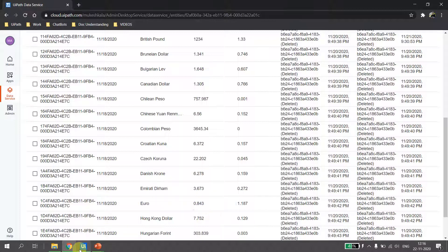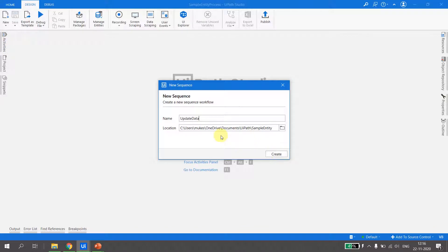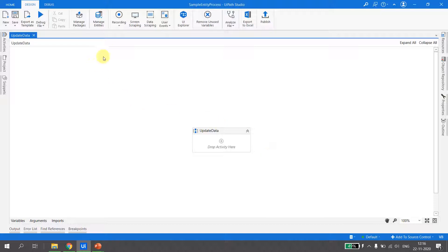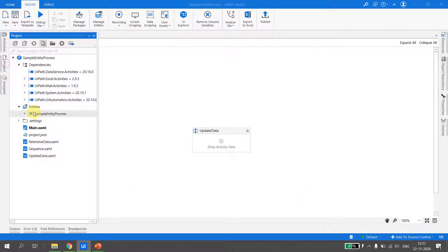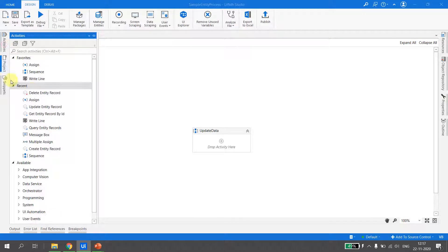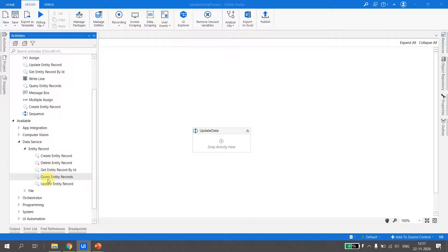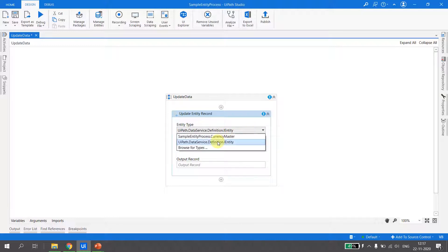I go back to UiPath Studio, create a new sequence and call it 'Update Data', then hit Create. To update the entity, first we need to import the activity. Currency Master is already imported to the project. We can verify by going to the project and expanding the entity tabs. Next, we go to Activities > Data Services > Entity Record, and there is an activity called Update Entity Record. I drag and drop it, and it asks me to select the entity — I select Currency Master.